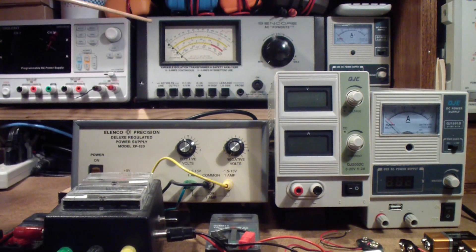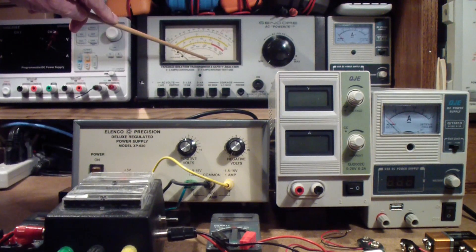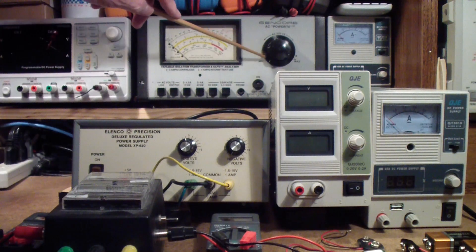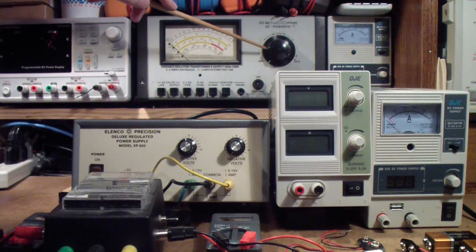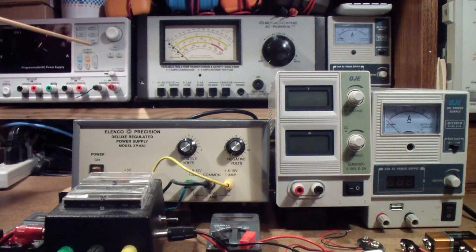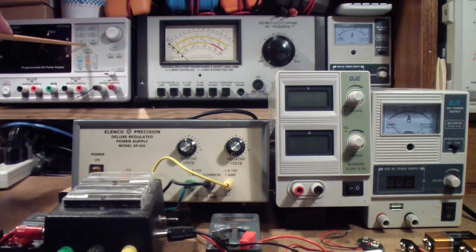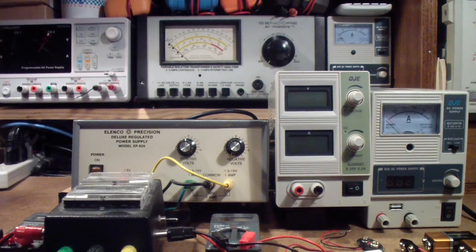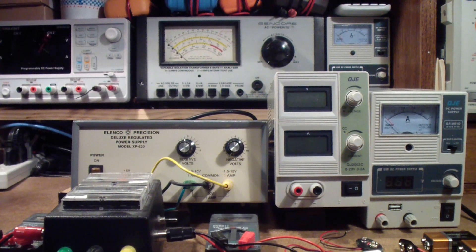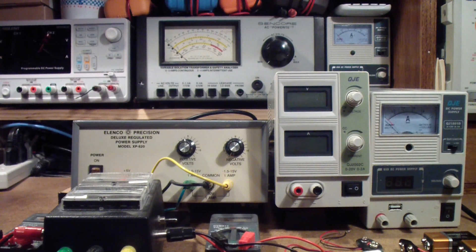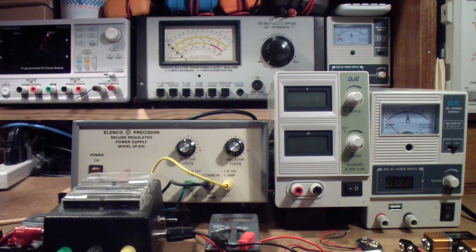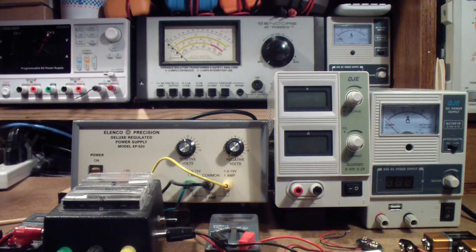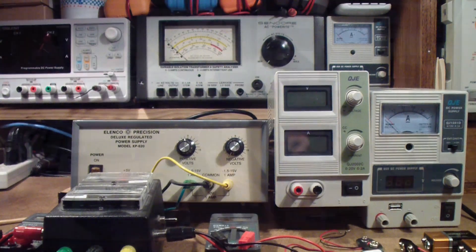Behind is an isolation transformer that also has an auto transformer built into it, so you can adjust the AC voltage. And finally to the left over here is a signal generator. But before we get to any of these particular power supplies, I thought I would mention one thing that I often forget, and I hope that you'll remember it.